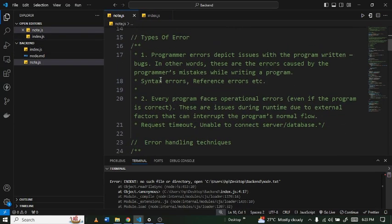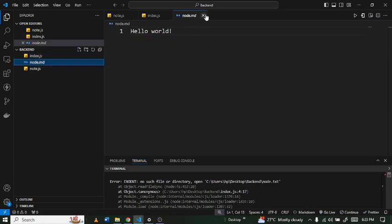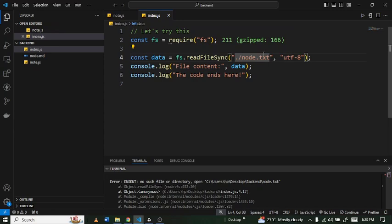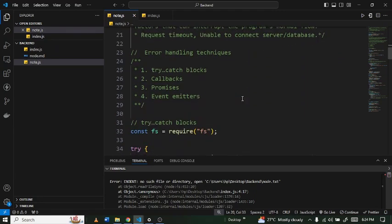Let's move on to some types of errors we have. We have two: programmer errors and operational errors. Programmer errors are errors created by the programmer. In this case, the error is coming from us because we have 'node.txt' in the code but the actual file is 'node.md', so we're trying to read from a file that doesn't exist. Operational errors are not created by us — they could be a timeout from a request, the server not being able to connect, or being unable to connect to a database. Those are external factors.